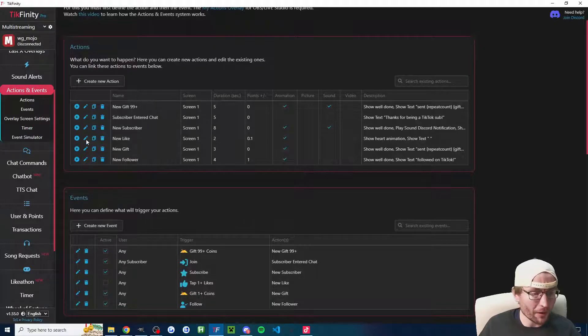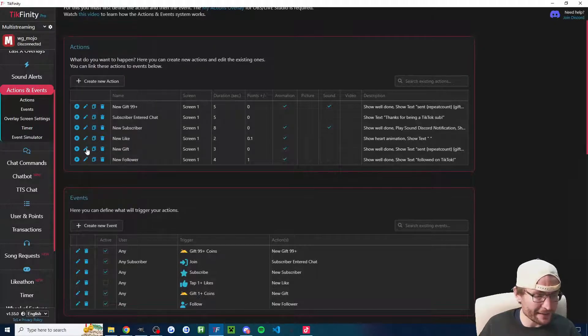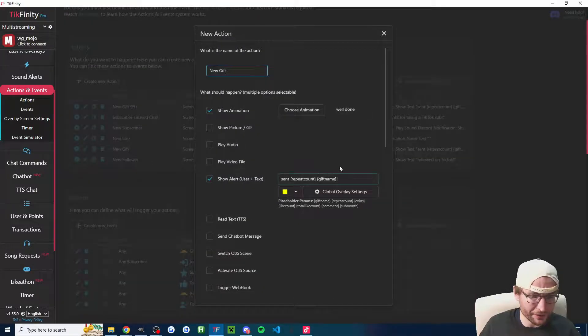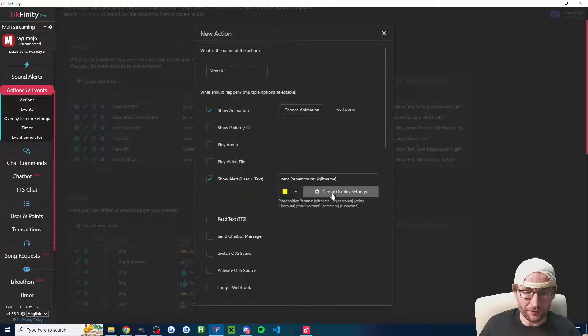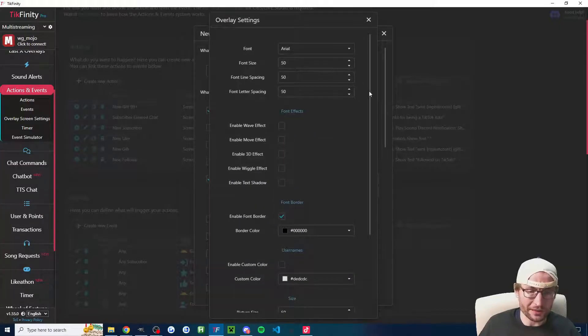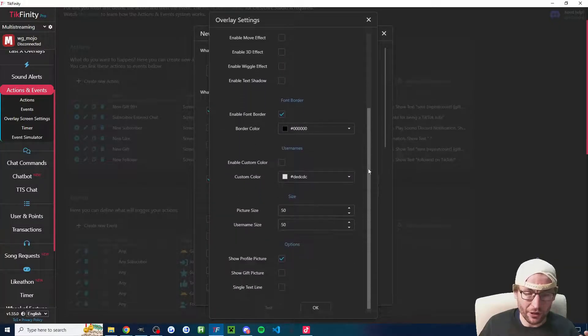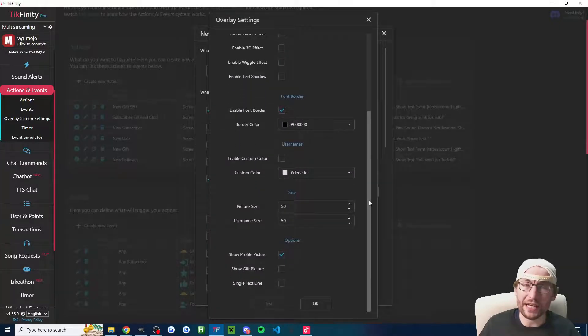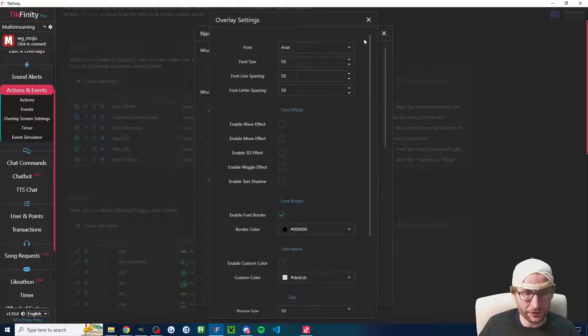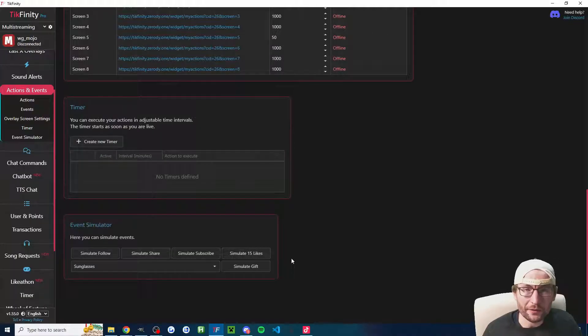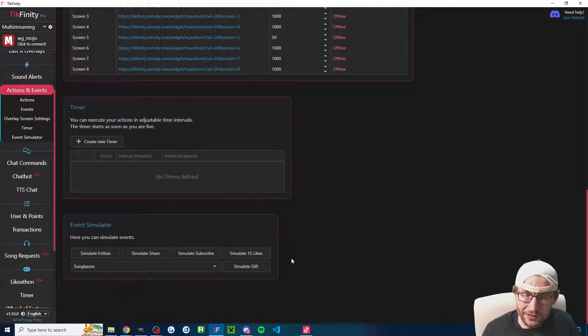Just some other things to remember on the actions page. Please don't forget, you can edit any of the actions. If you want to change their appearance, often the global overlay settings have a ton of different settings where you can just change the way it looks.